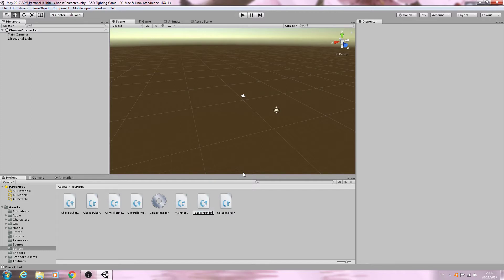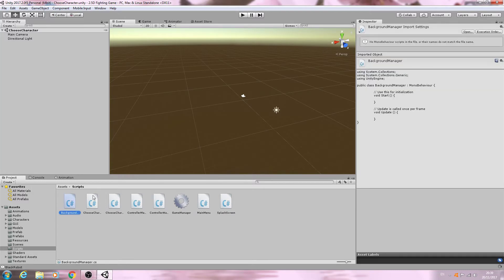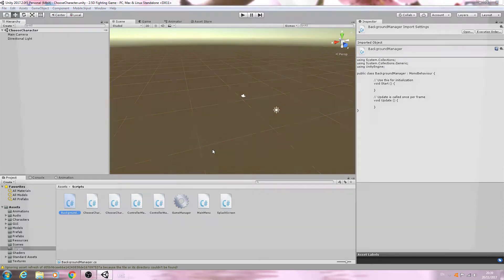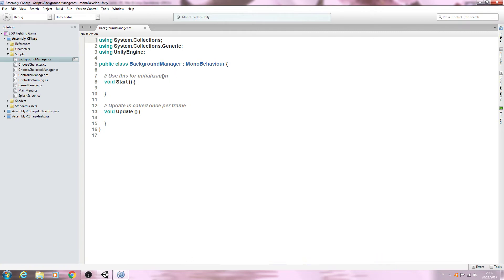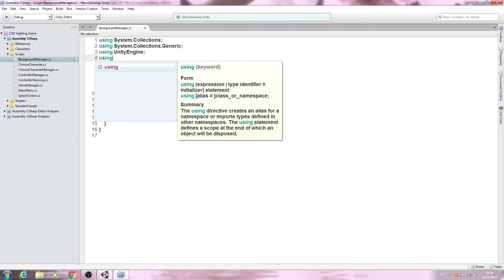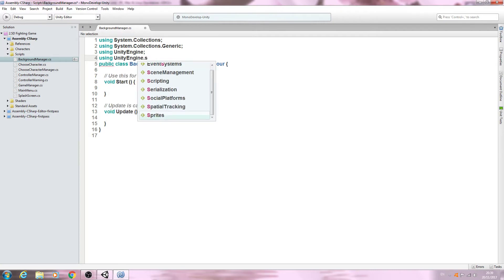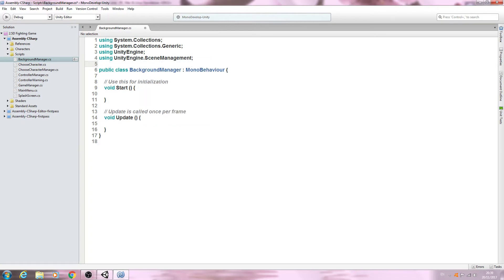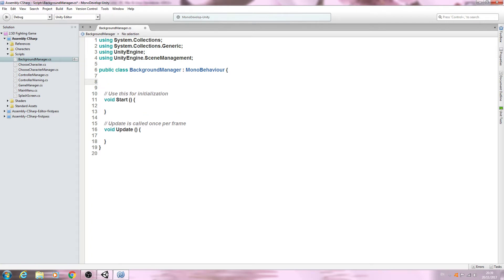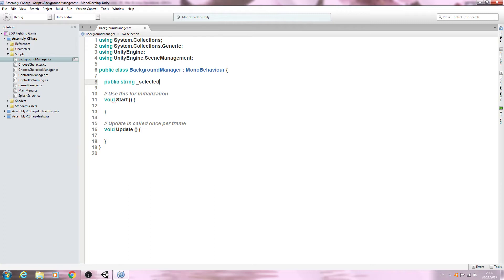Here we are in the script. The first thing we need to do is add a new using statement right at the very top: `using UnityEngine.SceneManagement`. Then we'll come to the very top and declare `public string _selectedBackground` equal to an empty string. In the comments we'll say 'defines which background is currently selected'.